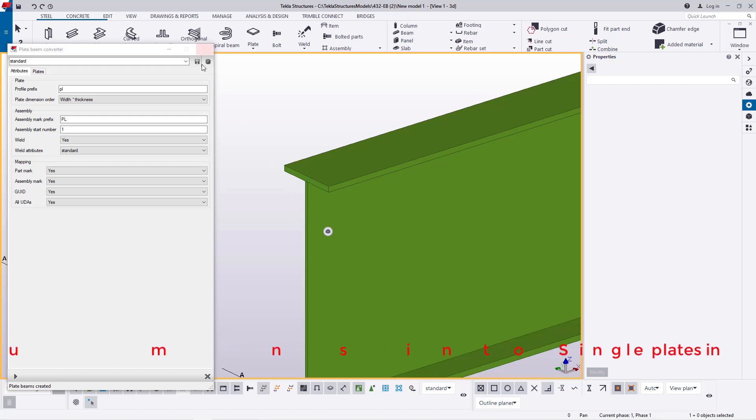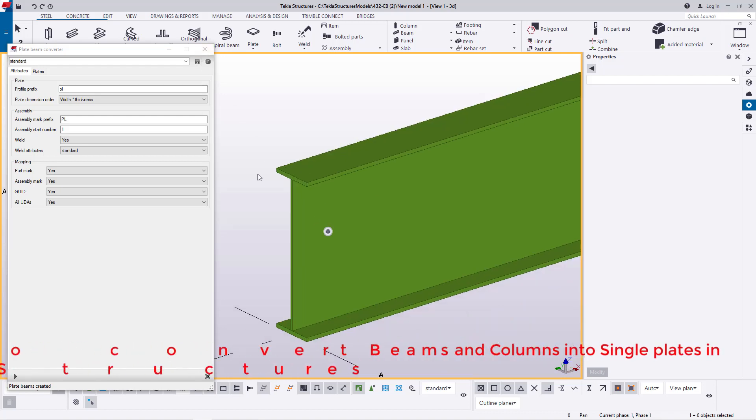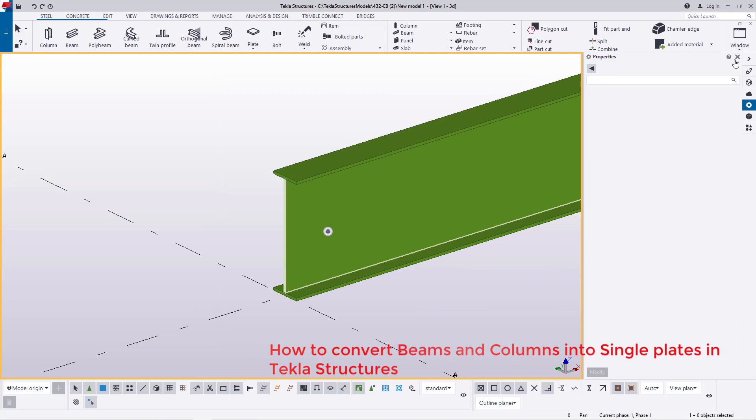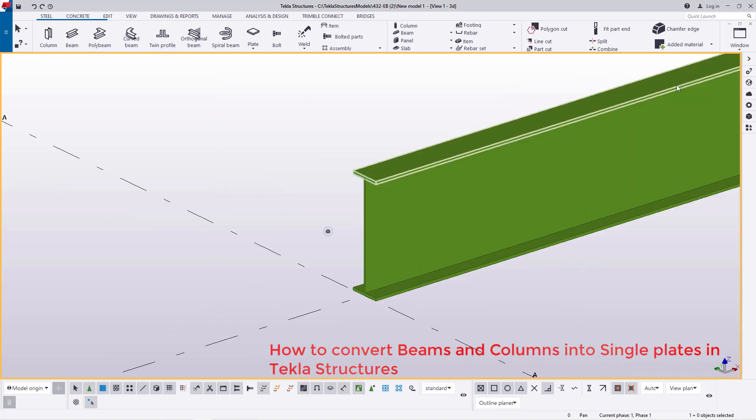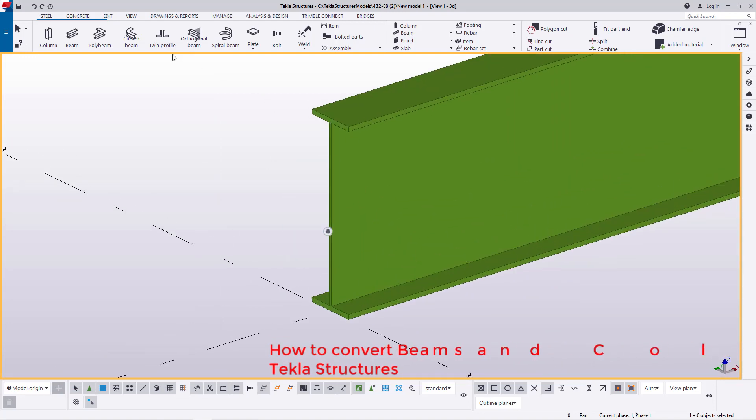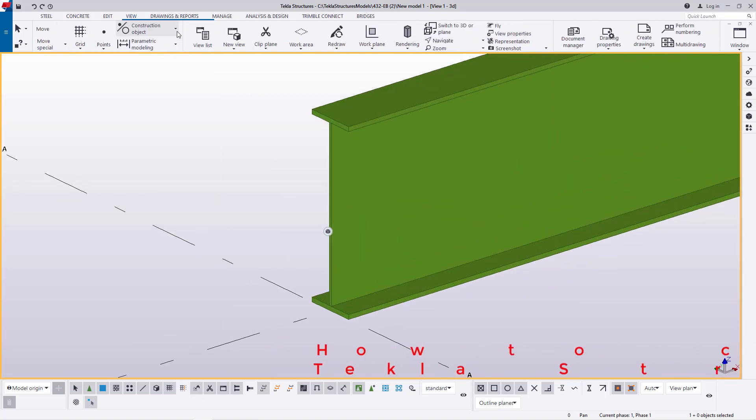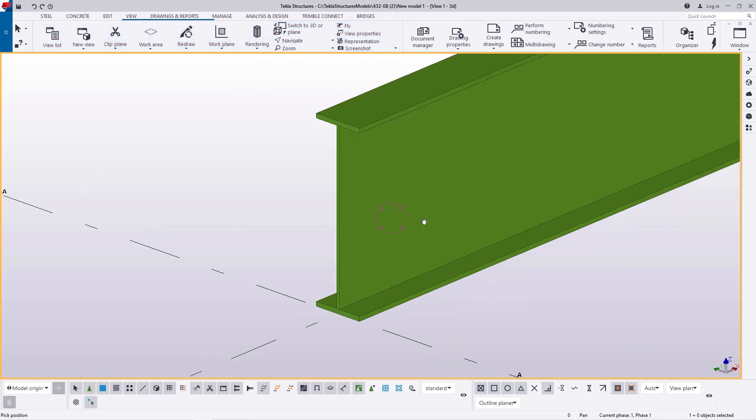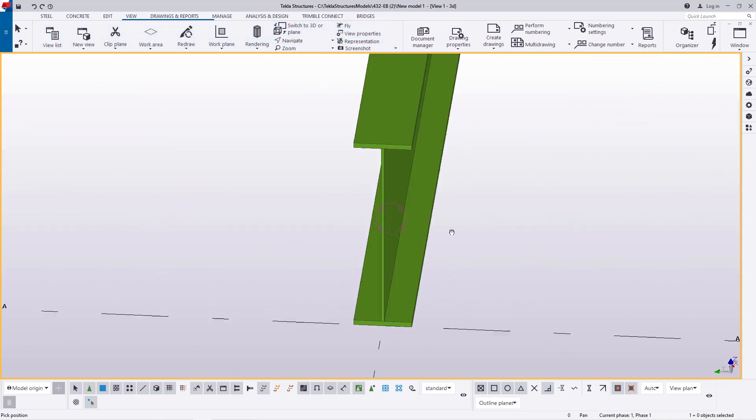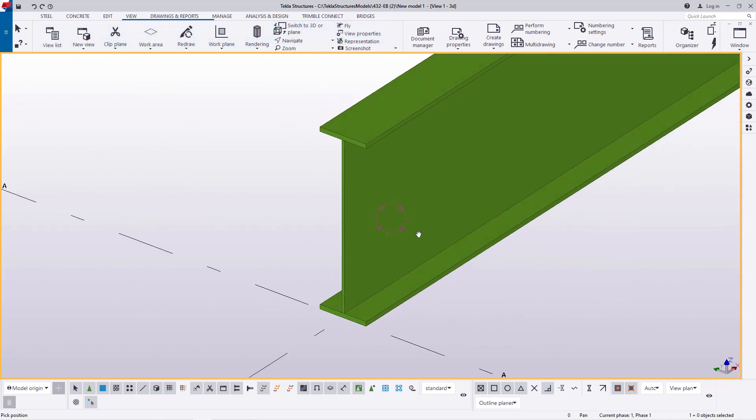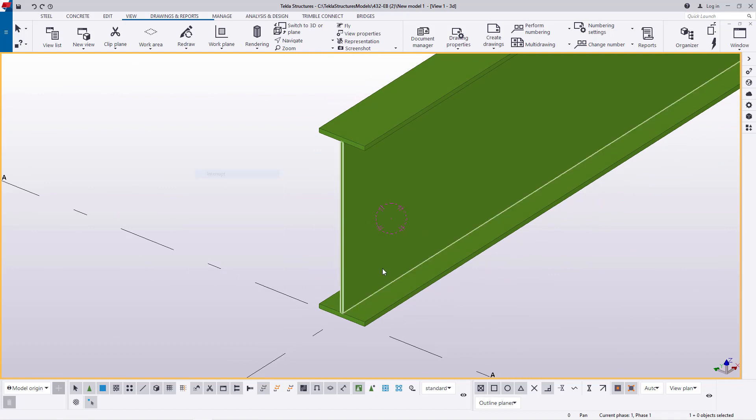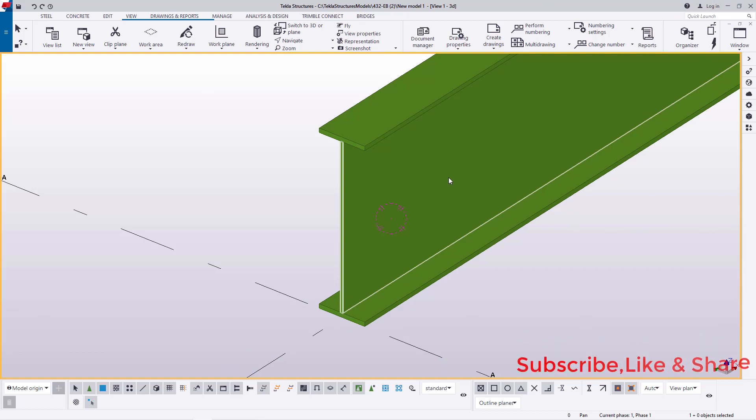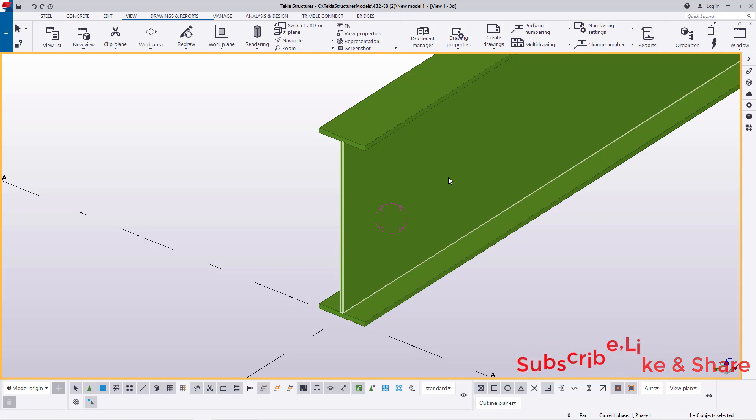Now once you've done that you can close this and now close the applications and component dialog box. And if I come to view here I'll be able to rotate this like that and in this case the three members are still individual members so I want to make them as one. I want to assemble all of them.